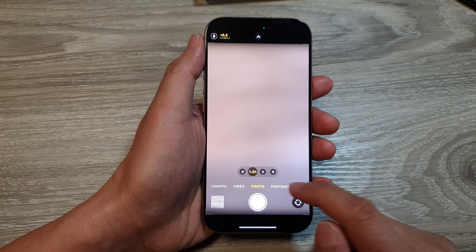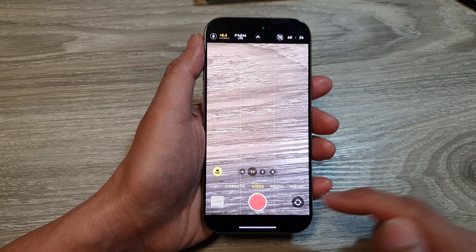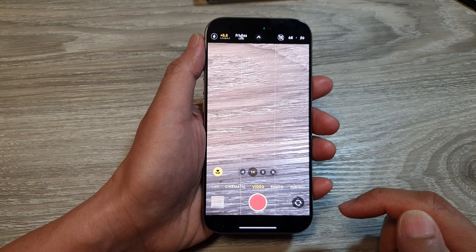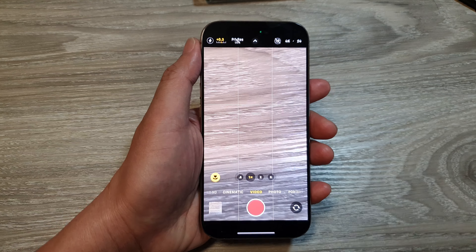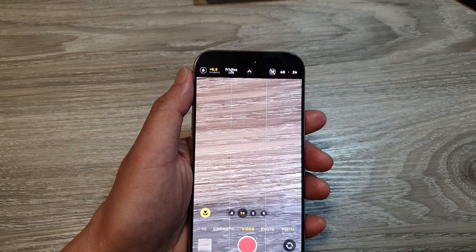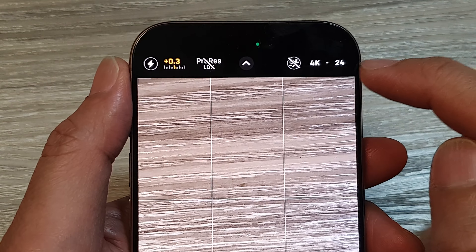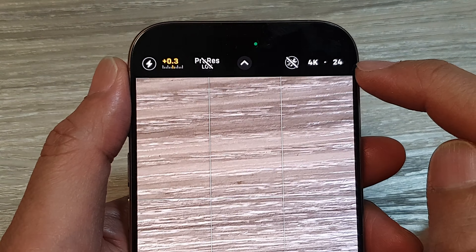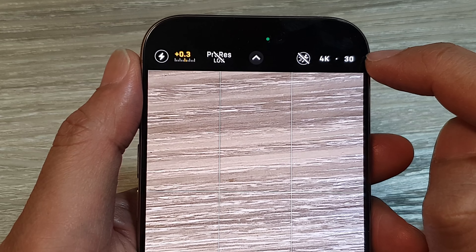Next, at the bottom, switch over to video mode. To change the frame rate per second for your video, tap on the last option in the top right corner.